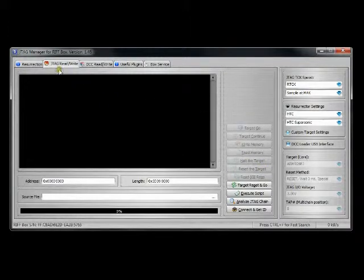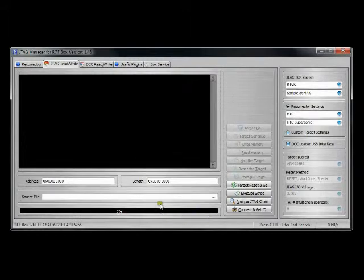This time we're going to go directly through the JTAG for the JTAG ReadWrite. So go to the JTAG ReadWrite tab.